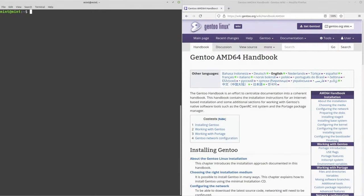Hi, I'm Denshin, and in today's video I'm doing a calm, no-nonsense guide on how to install Gentoo Linux.